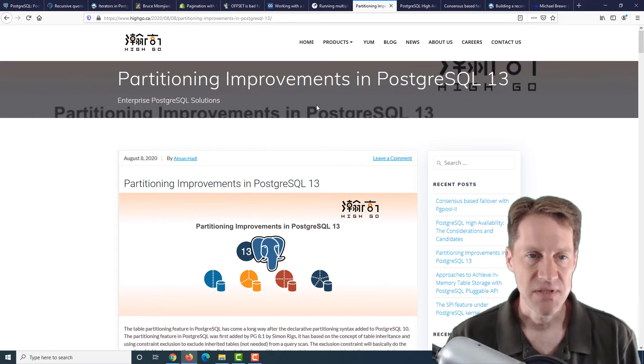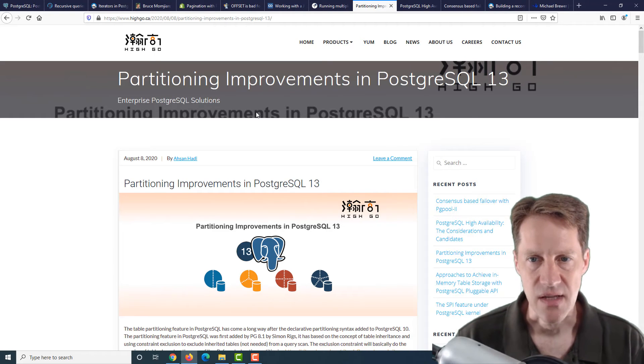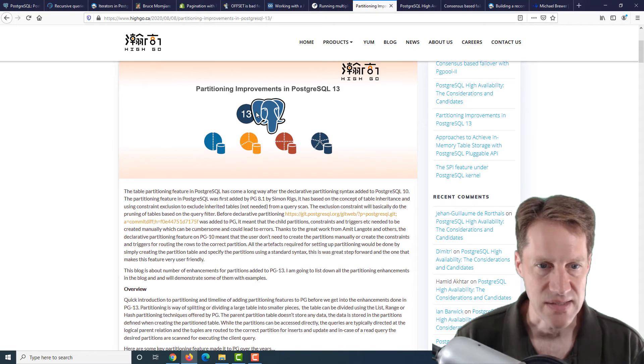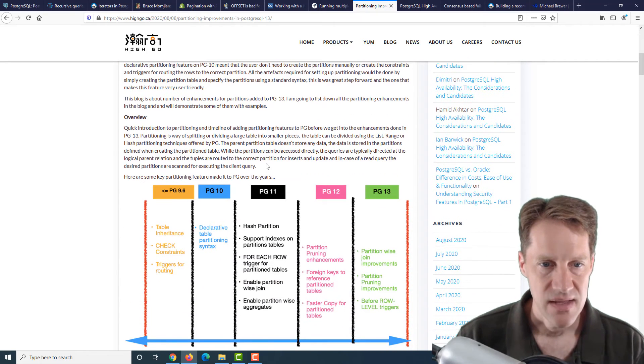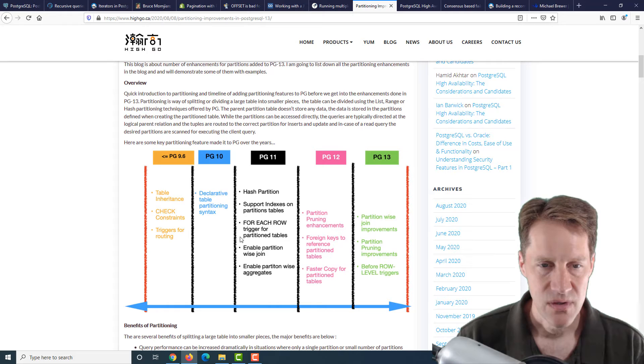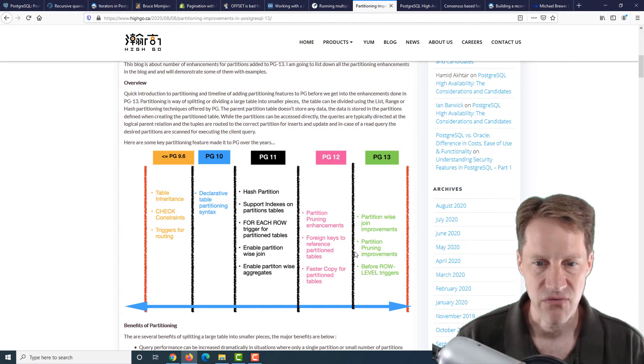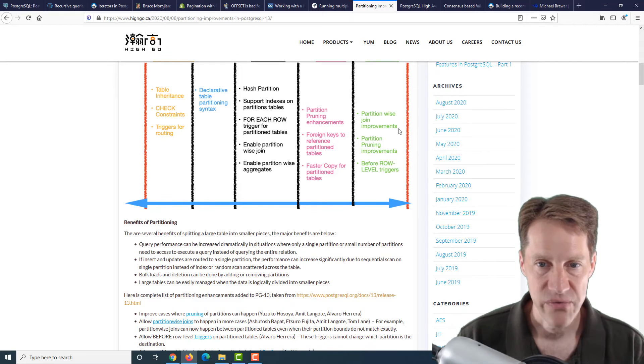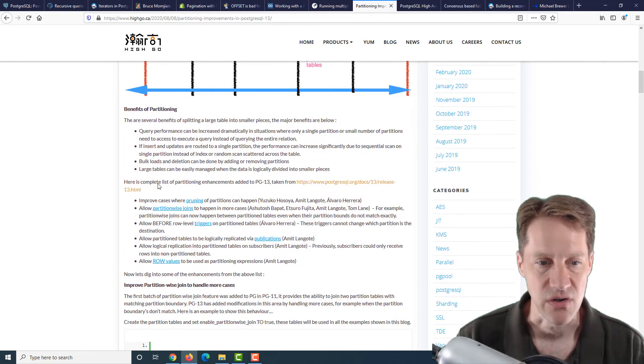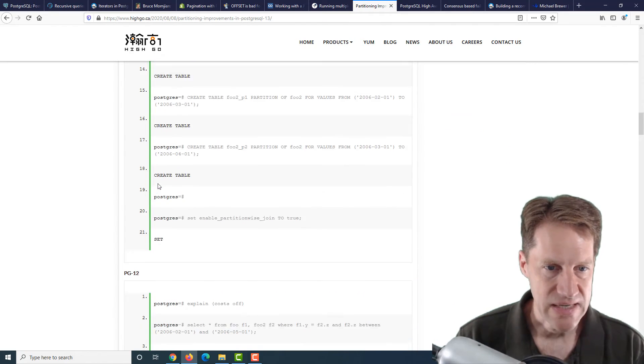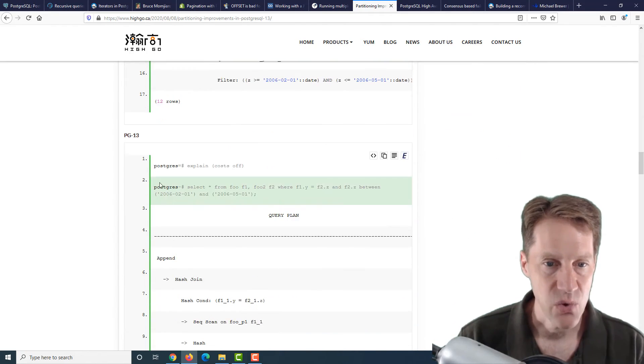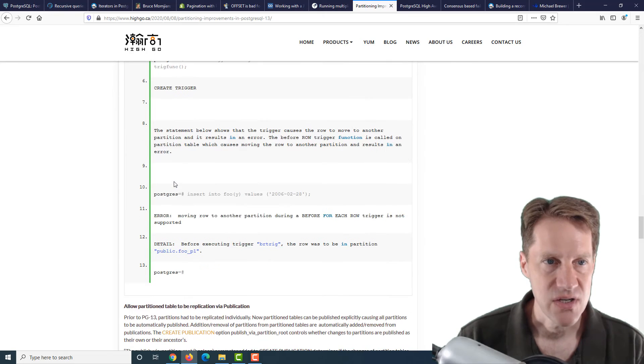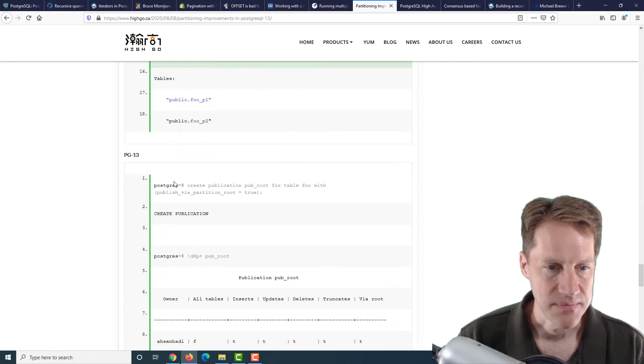The next piece of content is partitioning improvements in PostgreSQL 13. This is from hygo.ca. They first talk about the history of all the improvements that have been made to partitioning over all the different versions. In 13, they talk about partition-wise join improvements, partition pruning improvements, as well as before row-level triggers. If you want to get all the details and example of queries of how to check out these improvements, definitely check out this post from hygo.ca.